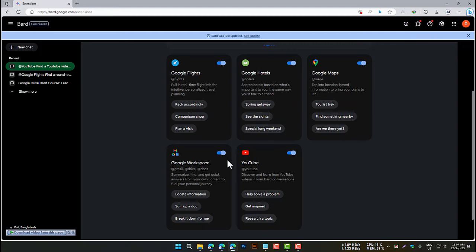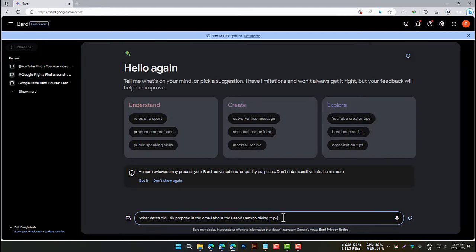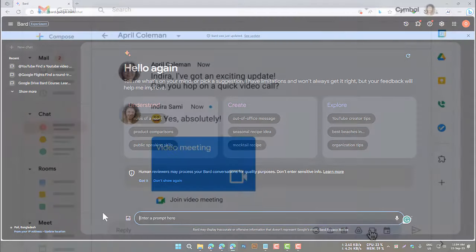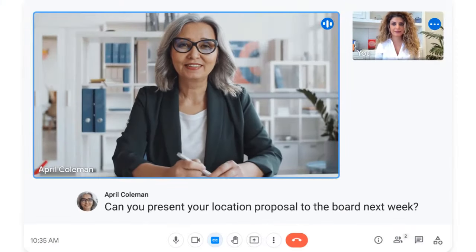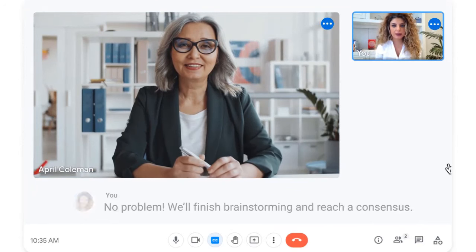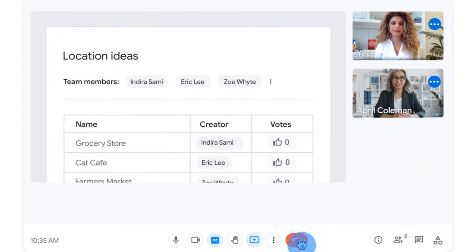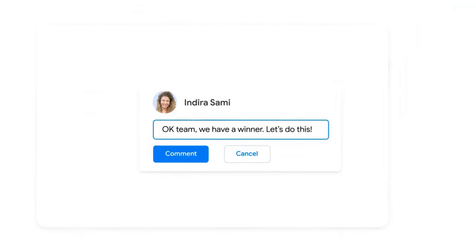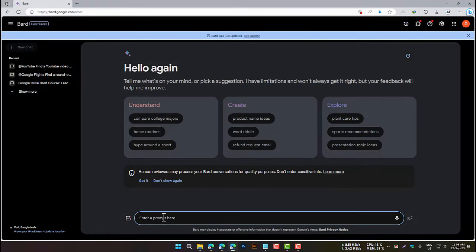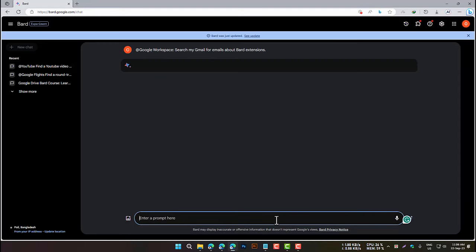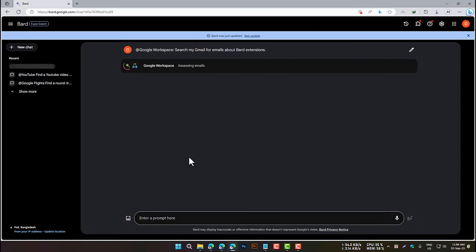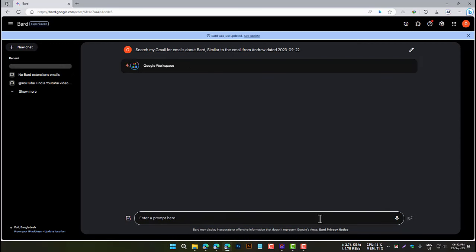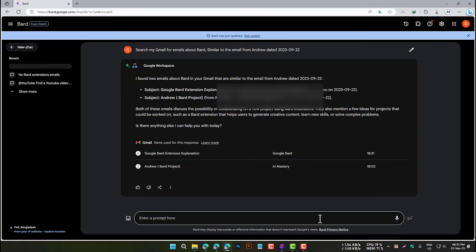The Google Workspace extension allows you to access and manage your Google Workspace tools and data directly from within BARD. For example, to search your Gmail for emails about BARD extensions, type: @Google Workspace, search my Gmail for emails about BARD extensions. BARD will search and return a list of results. You can also use this extension to access and manage your Google Calendar, Google Docs, and other Google Workspace tools.